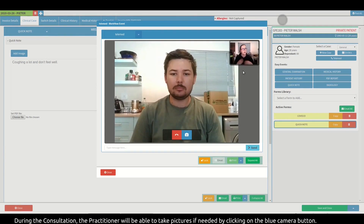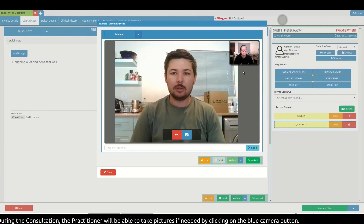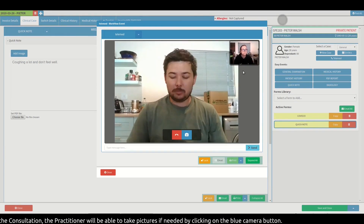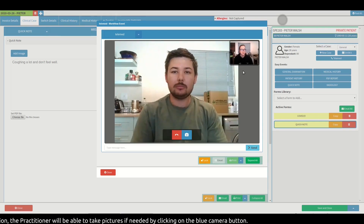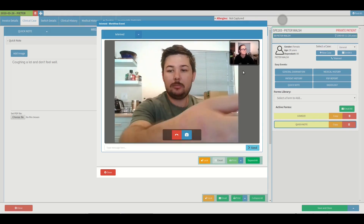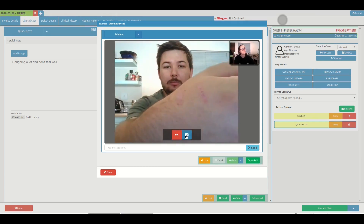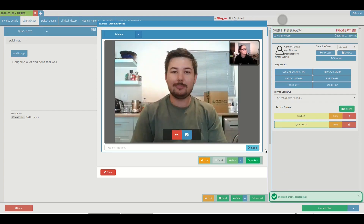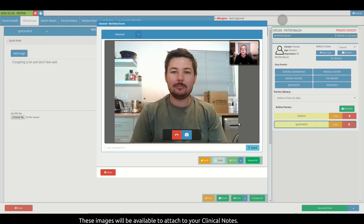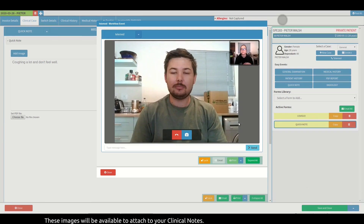During the consultation, the practitioner will be able to take pictures if needed by clicking on the blue camera button. These images will be available to attach to your clinical notes.